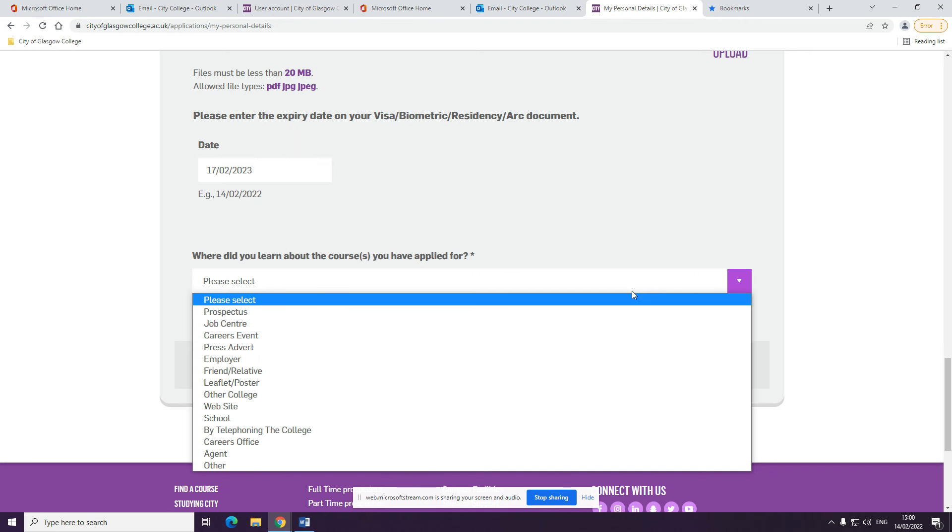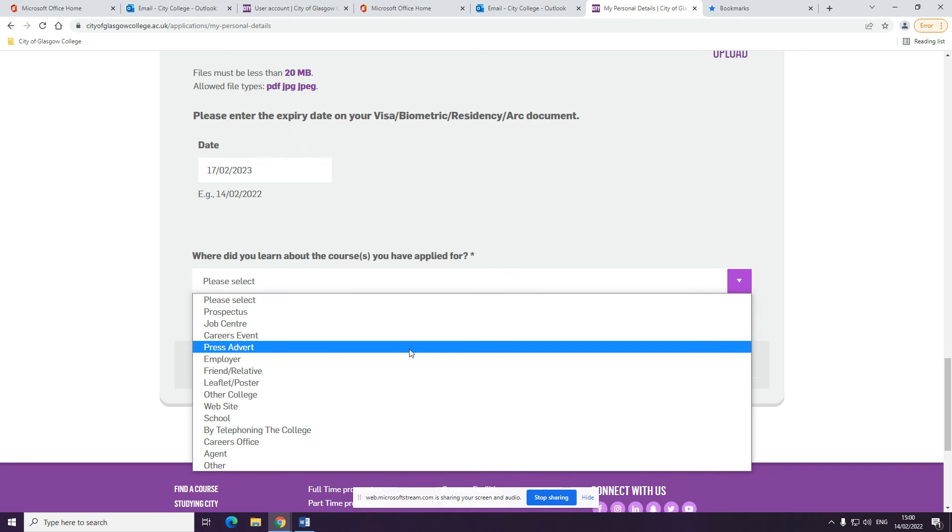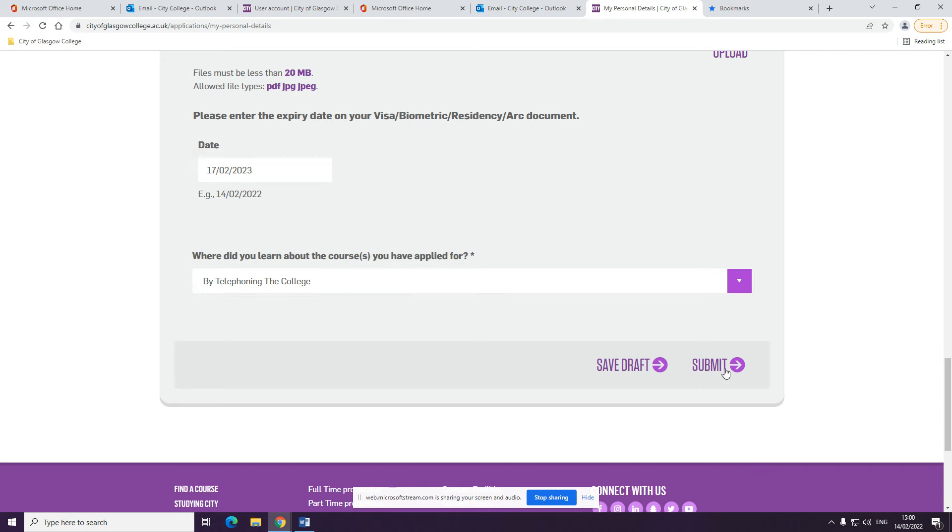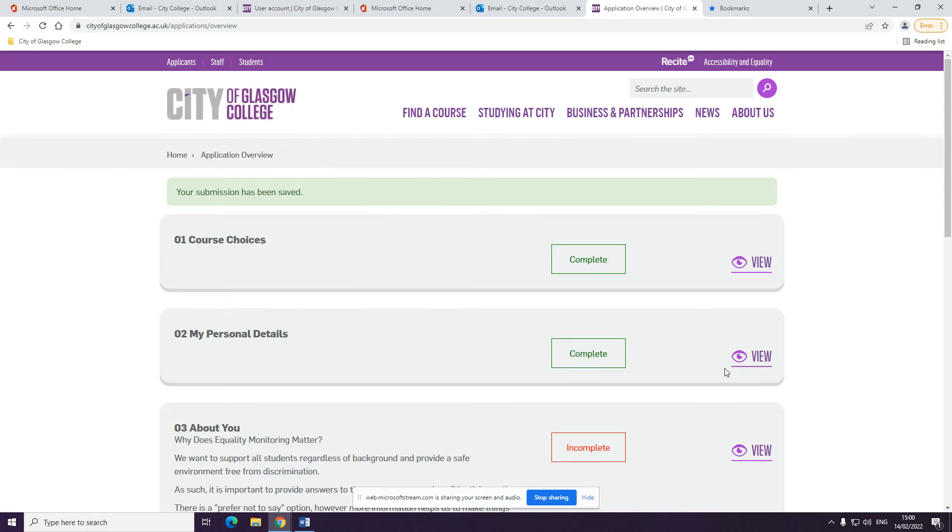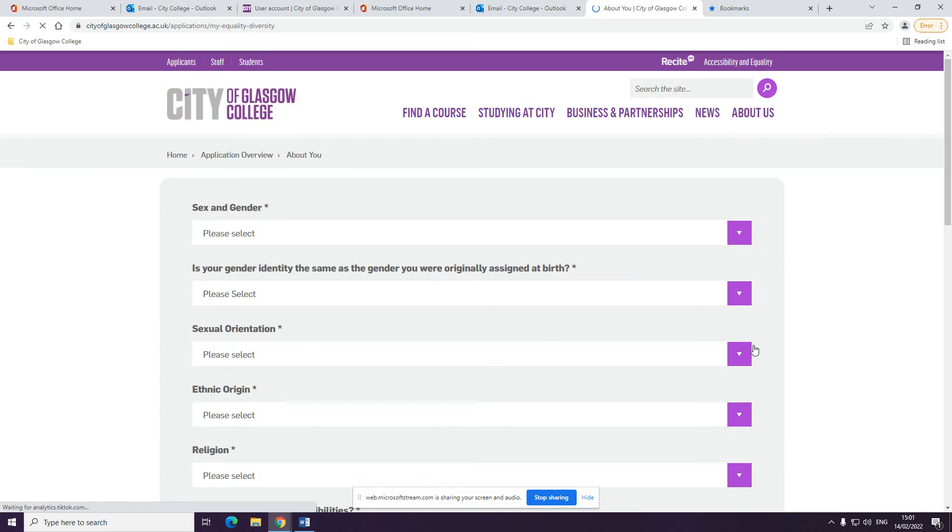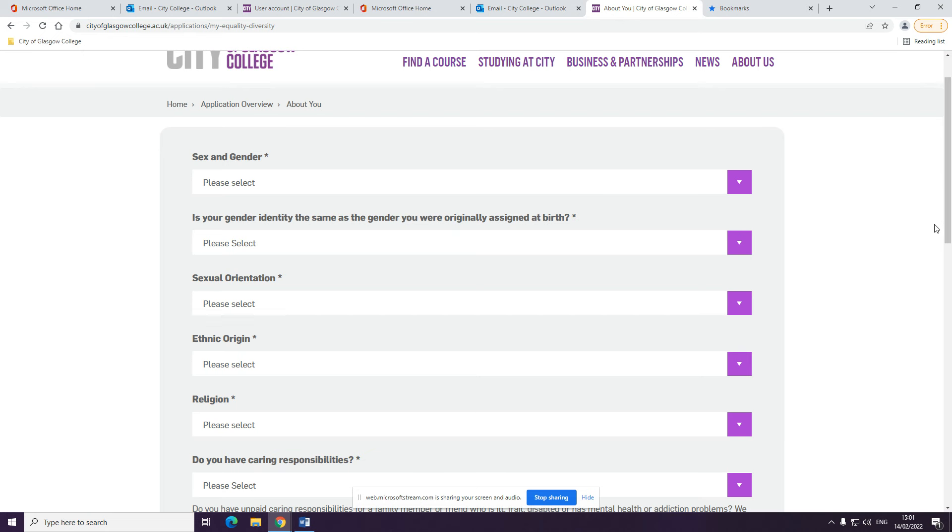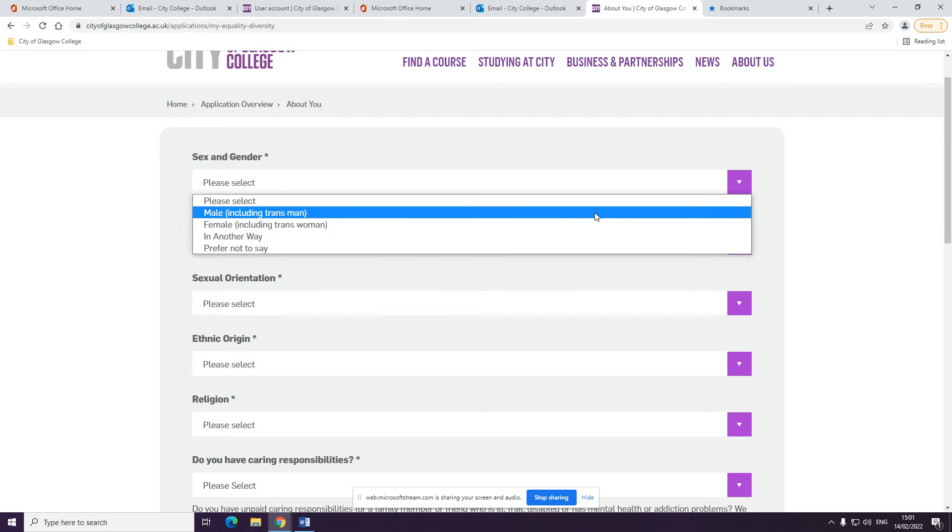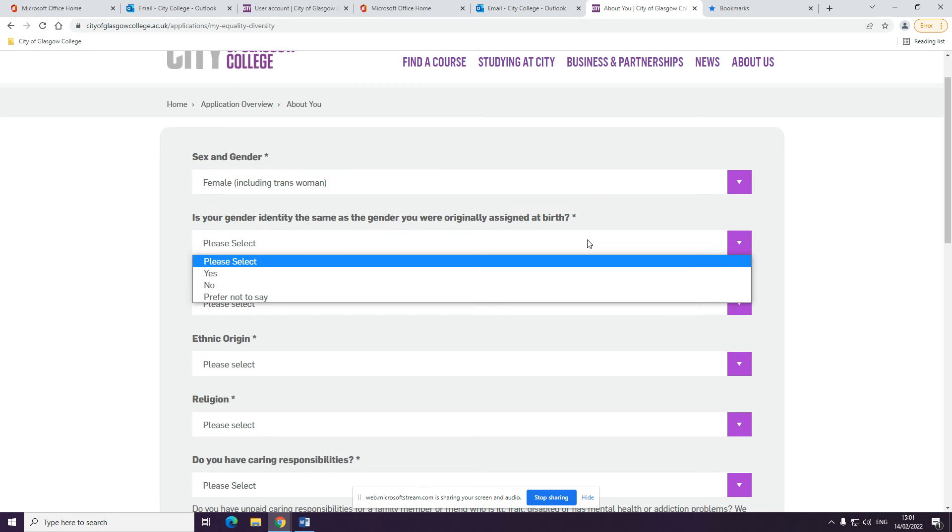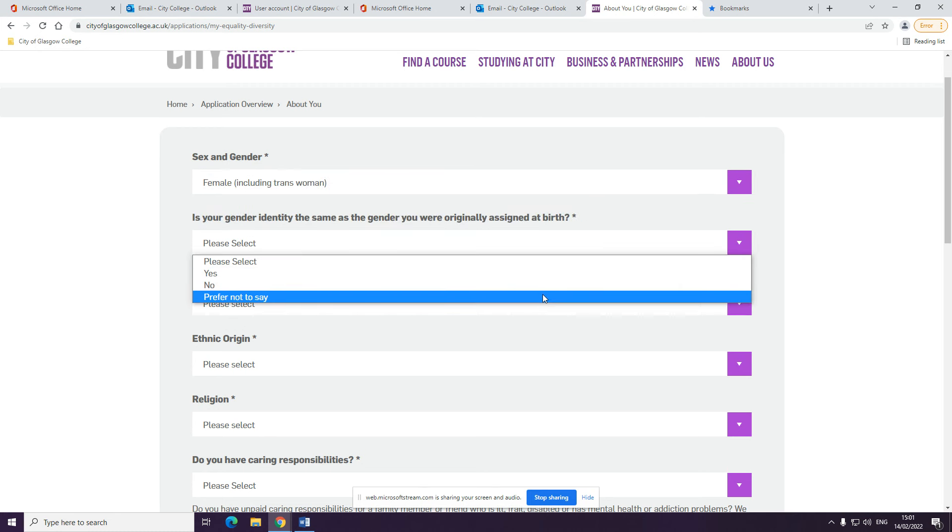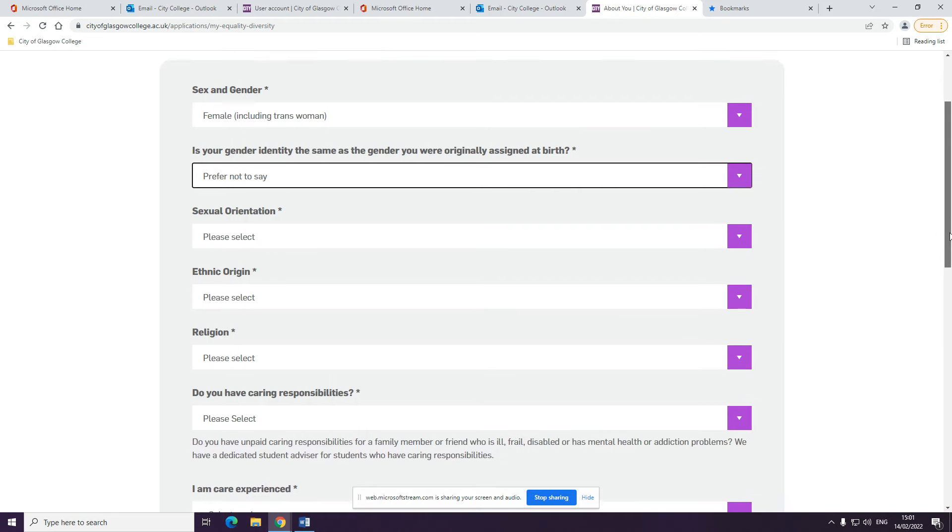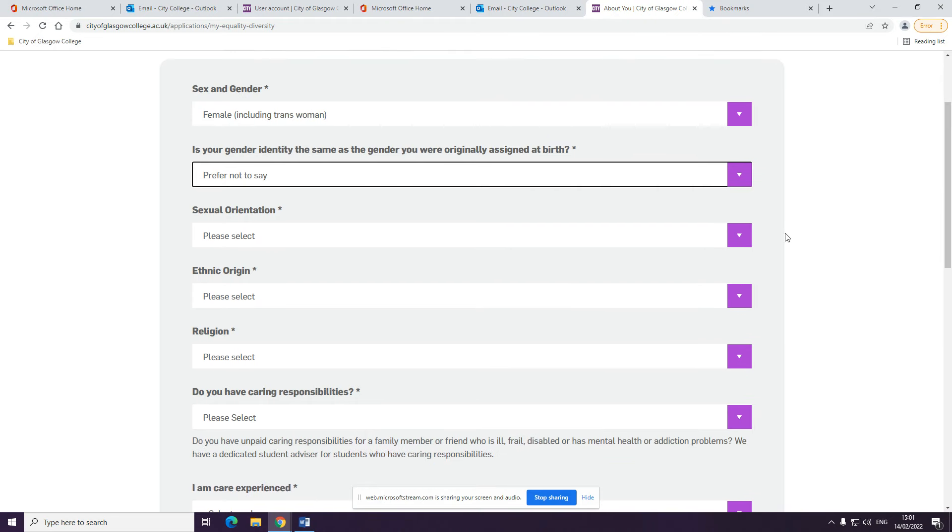We will ask you where you learned about the course. We will then ask you a little bit more information about you. This is so that we can support you through the course. You can select the prefer not to say option at any point. Please ensure you give as much information as possible.